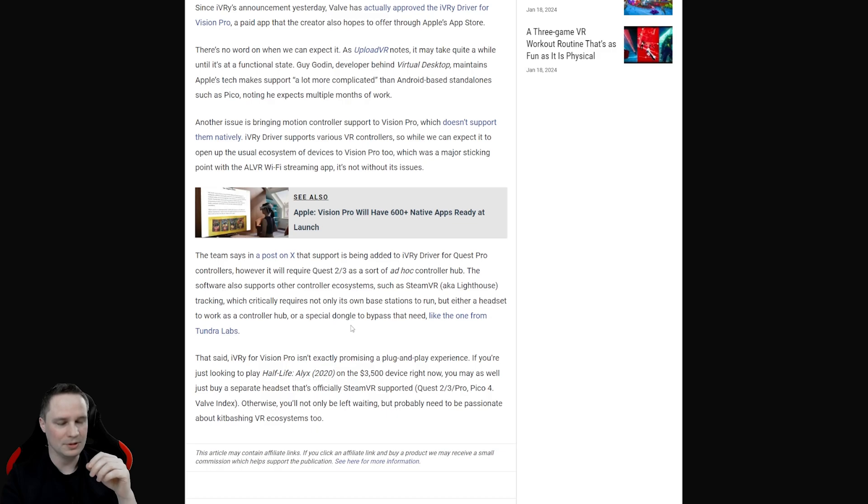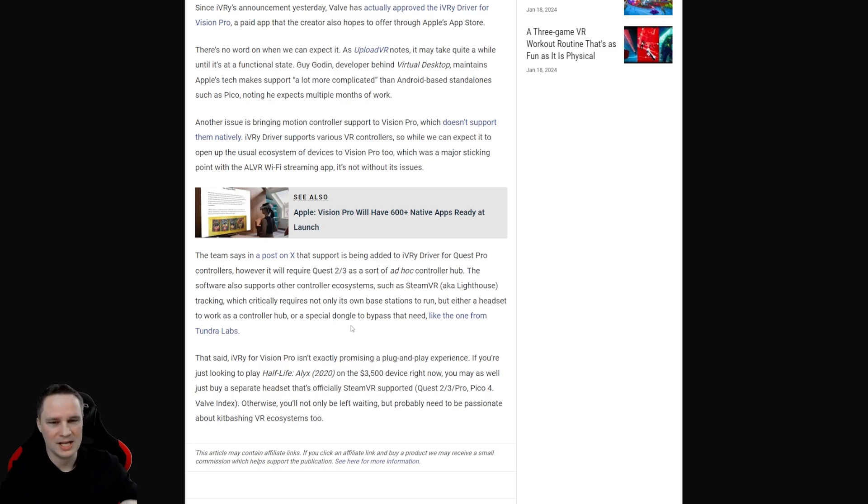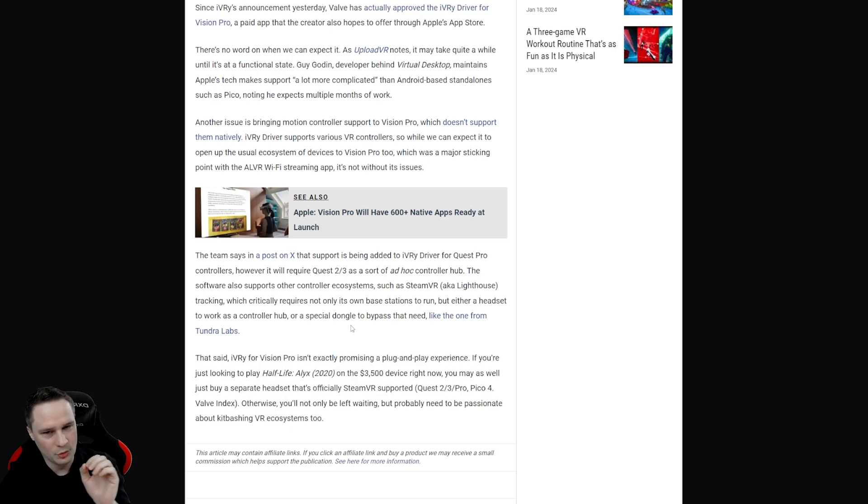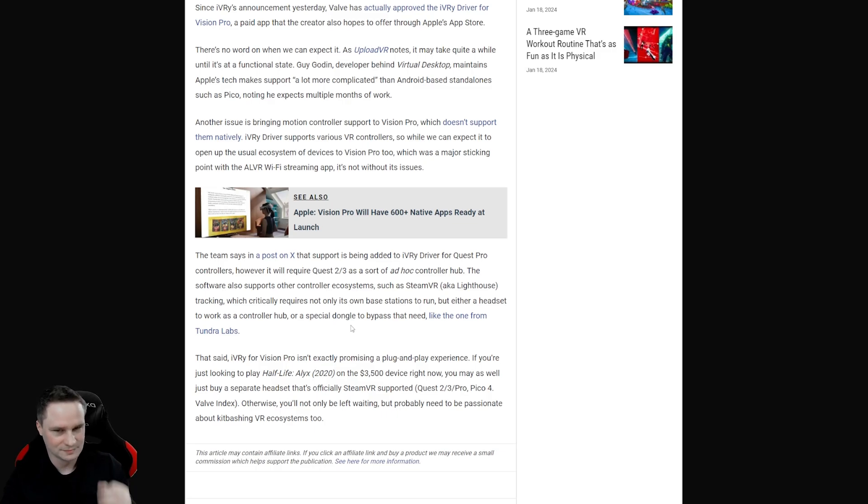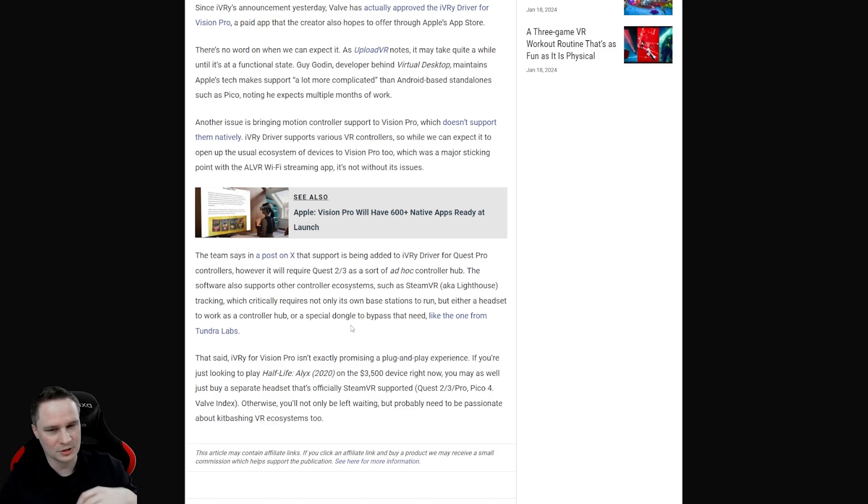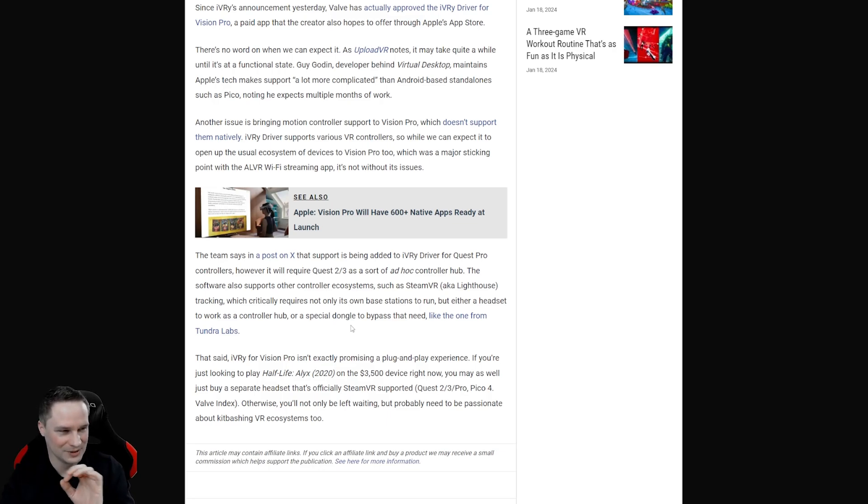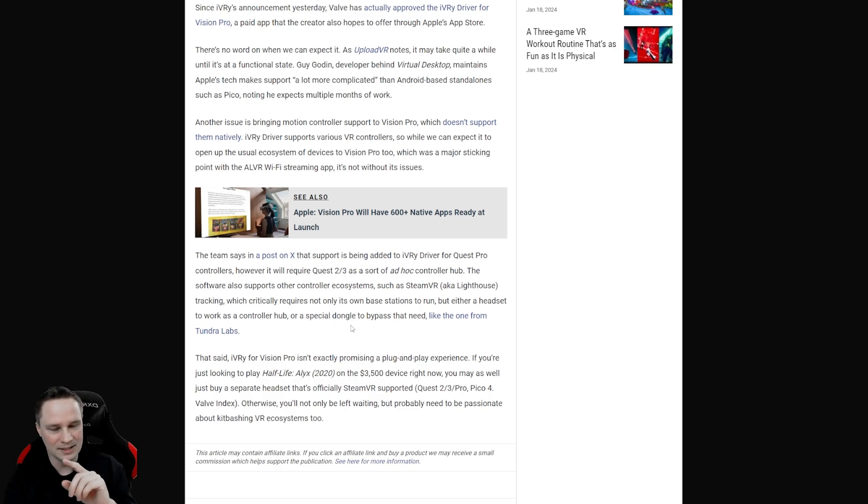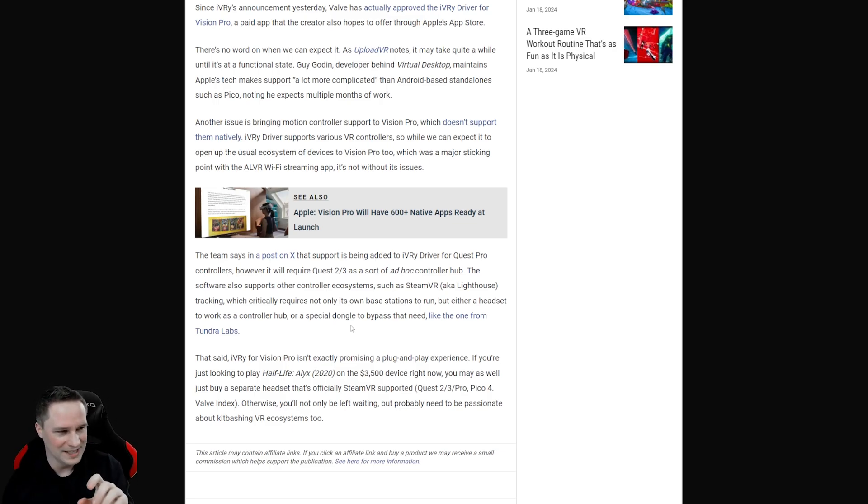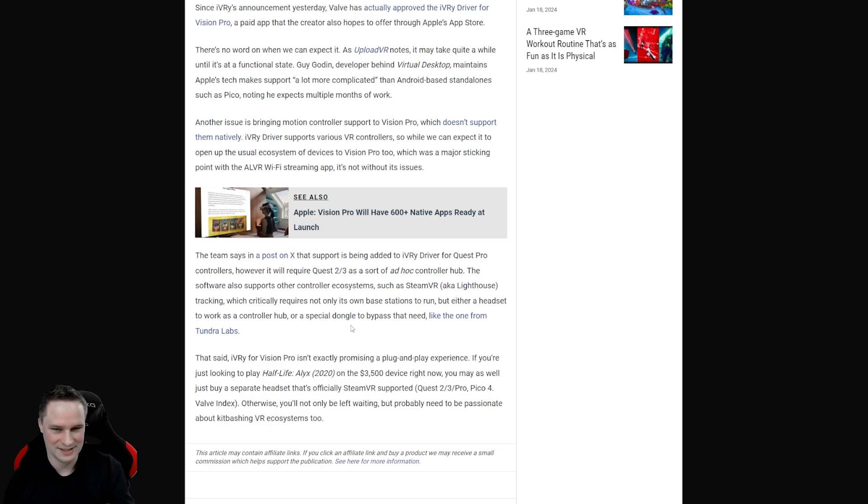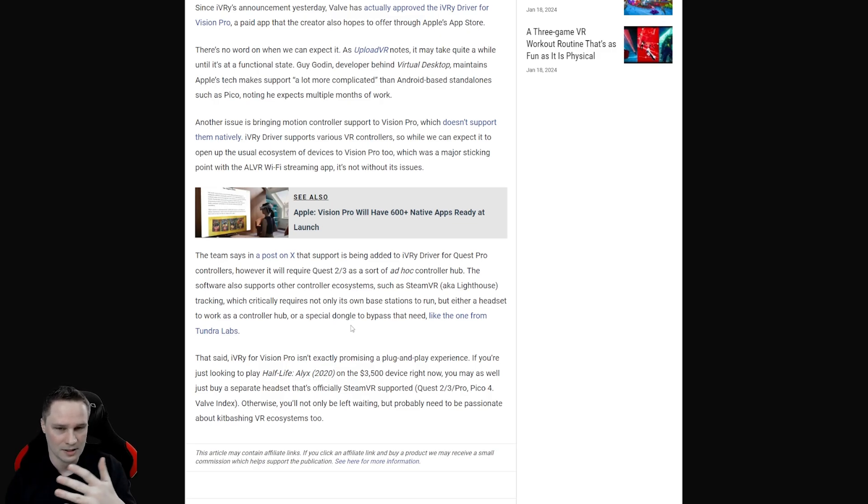That means for example you can use the controllers of the Quest 3 or Quest 2 together with the Apple Vision Pro, but you need the Quest connected at the same time to your PC because it's sort of a hub. So the Quest 3 is the hub for the controllers and the Apple Vision Pro is the headset with the display. You have to connect two headsets to your PC at the same time. The same is with the index controllers. You can also use the index controllers with the Apple Vision Pro, but only when your Valve Index is also connected. So it gets very expensive if you don't already have such a headset. I mean I have them all, so this would not be a problem for me.